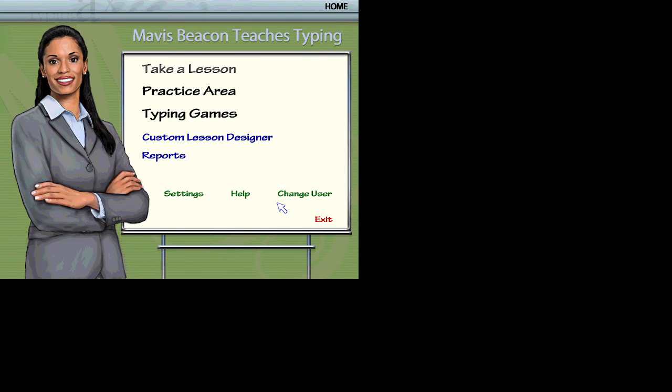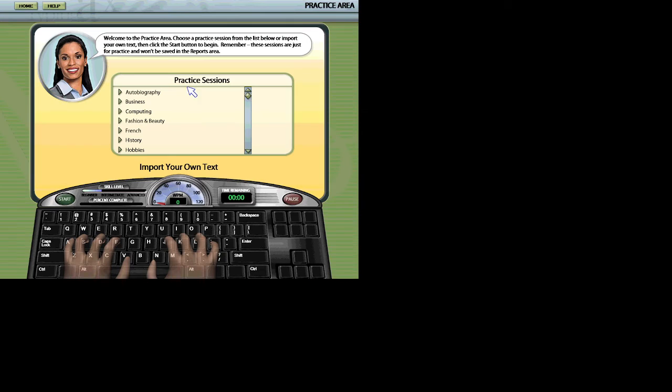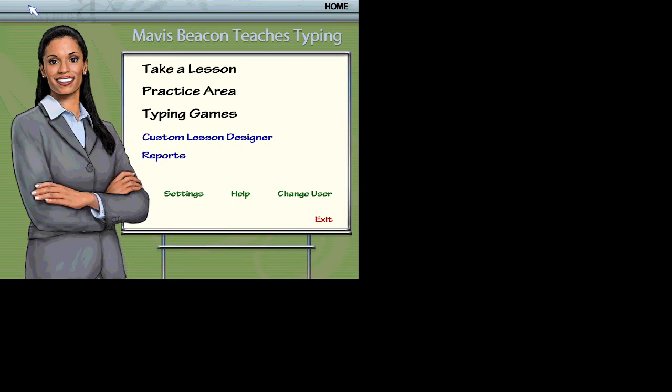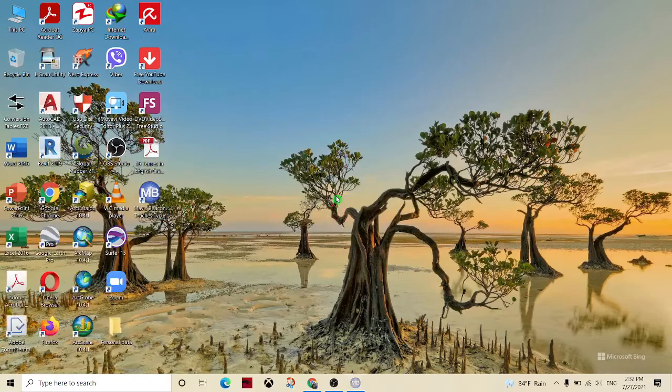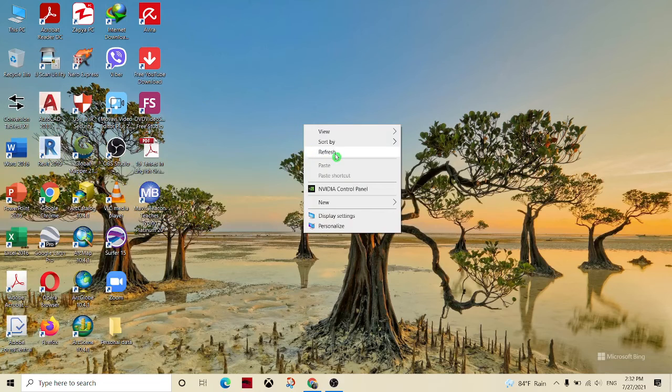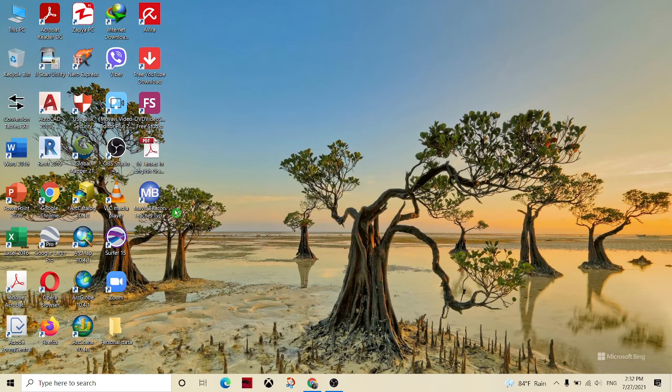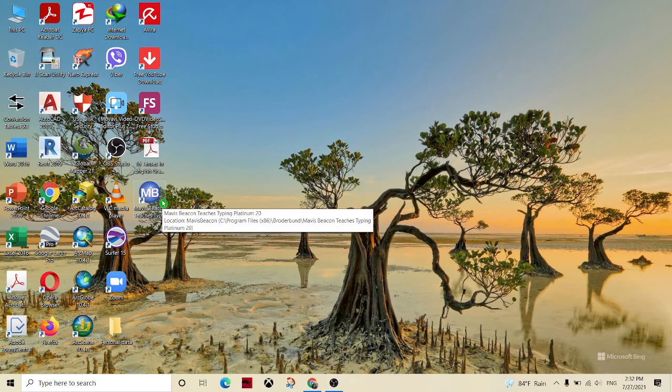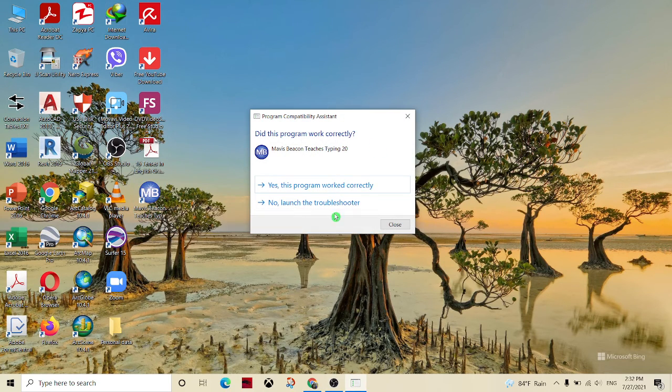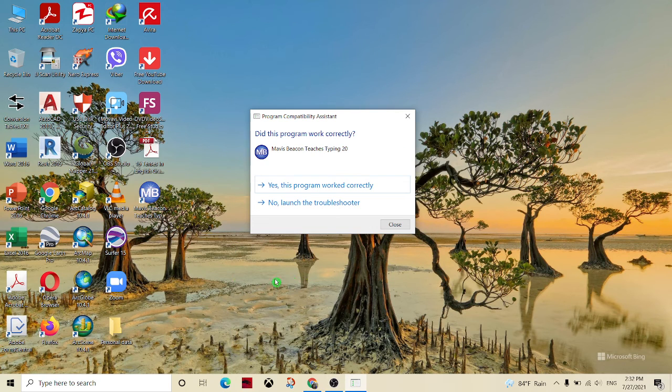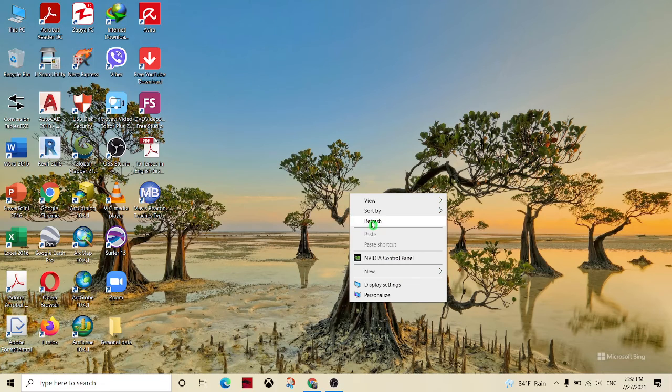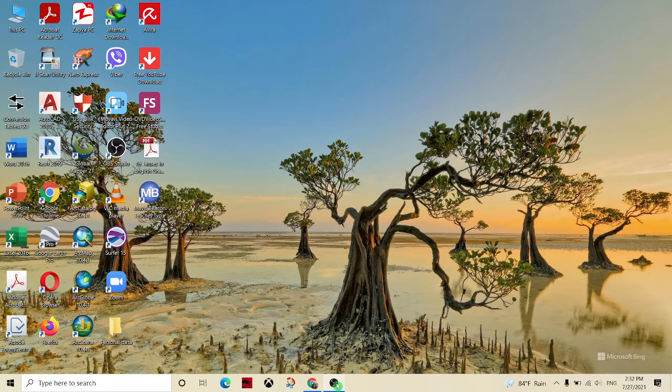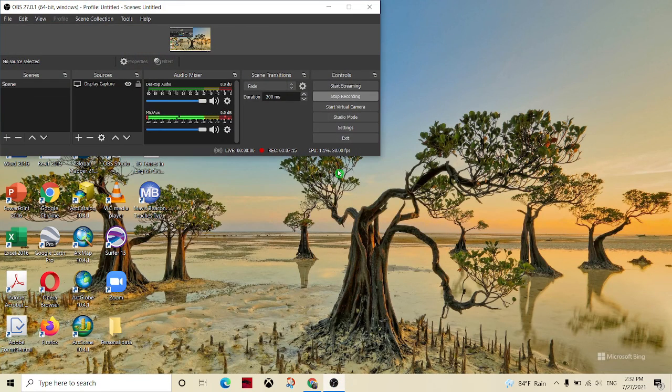Hi, I'm Mavis Beacon. Welcome to the practice area. The practice area is where you can use the software to practice your typing skills.